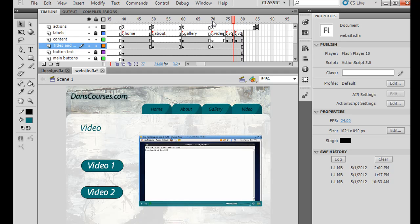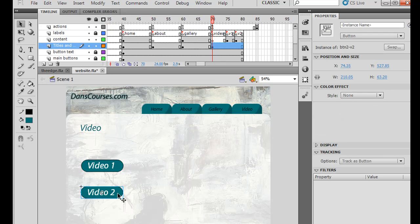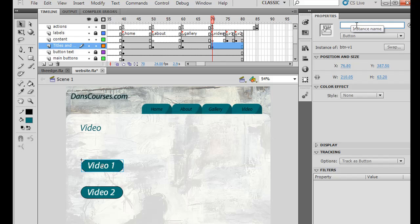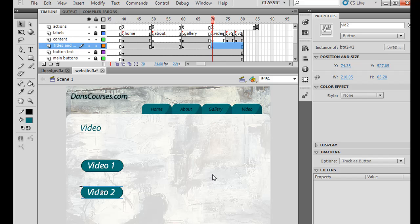So I'm going to take this back to the main keyframe where these buttons first appear, and we need to give them a name. So I will select the first button and I will call it Instance Name in the Property Window, Vid 1, hit Enter, select the second one, Vid 2 and hit Enter, right?